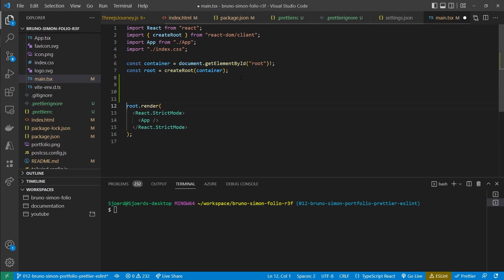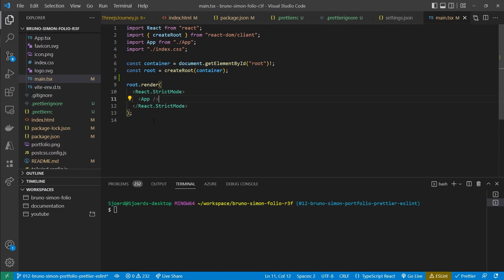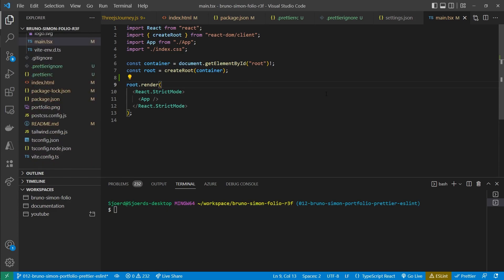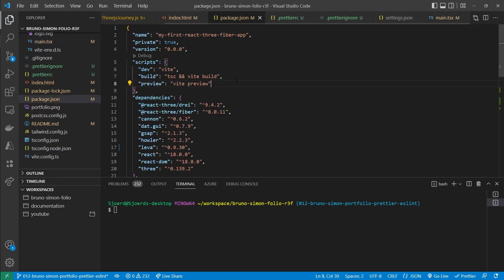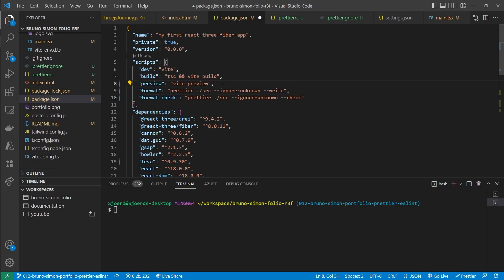Let's open a TypeScript file and make some unnecessary changes — as soon as you save, Prettier will automatically fix the formatting. If you're interested in learning more about Prettier, I'd recommend checking out other videos on the topic, as it's out of scope for this course. To enforce formatting across the entire project, we can add scripts to package.json.